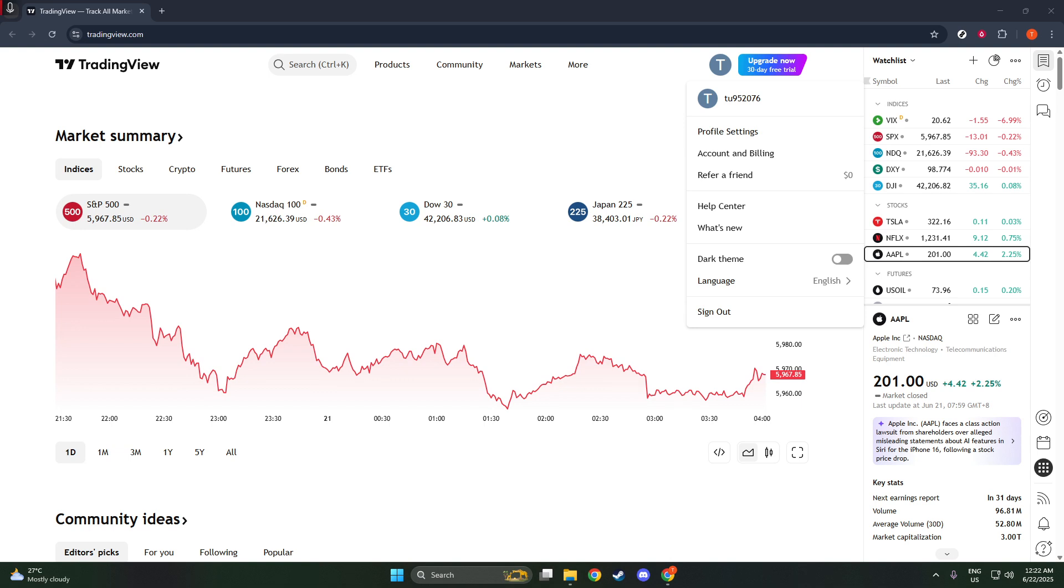First, let's begin by logging into your TradingView account. If you're not already signed in, head over to the TradingView website and enter your credentials. Make sure you're using a reliable internet connection to avoid any interruptions during the process.